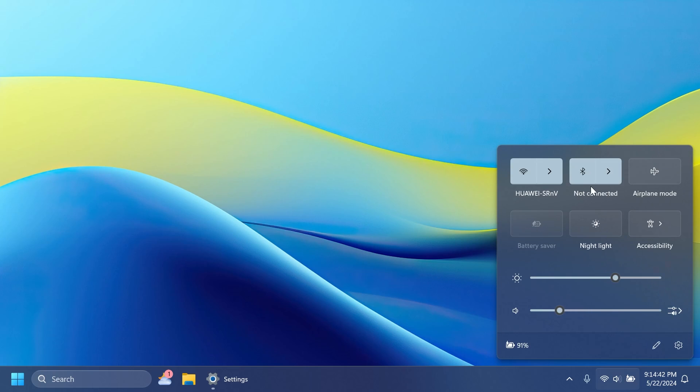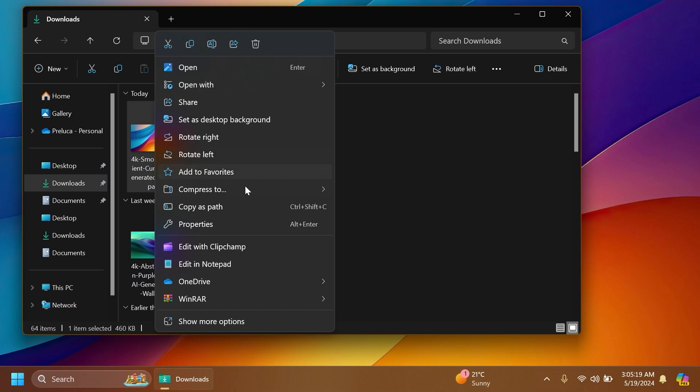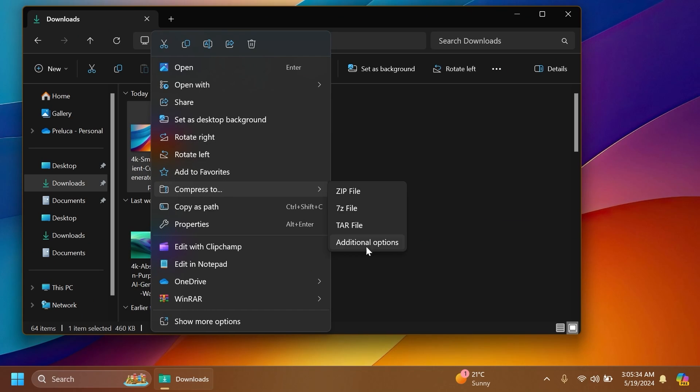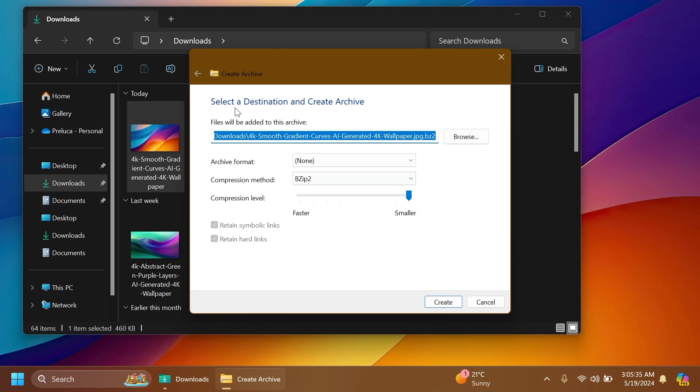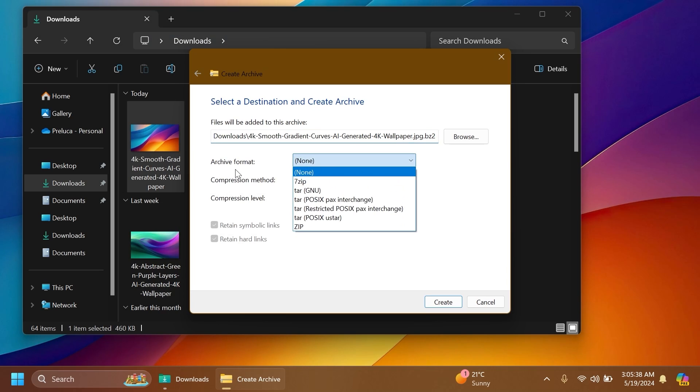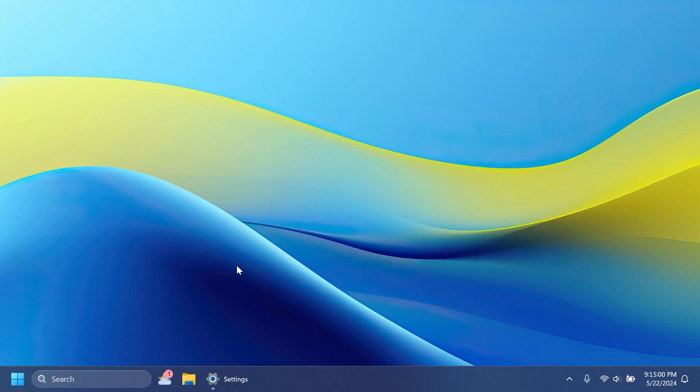For example the new scrollable quick settings feature or the new ability to create archives with other formats in addition to zip. For example 7-zip or TAR.